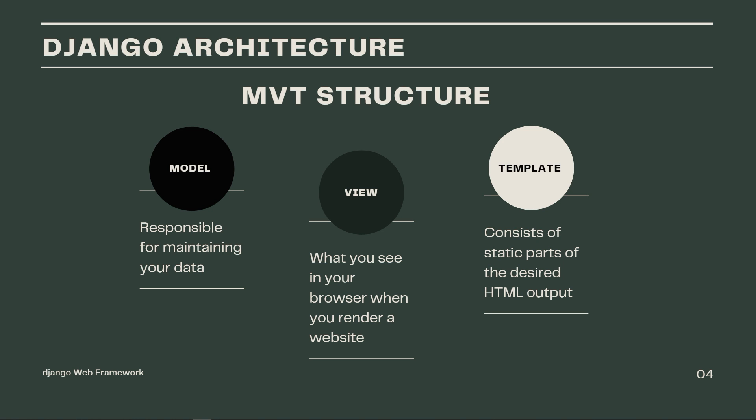And the view is the user interface, what you see in your browser when you render a website. Usually it's represented by HTML, CSS, JavaScript and Jinja. And Jinja is the main template language in Django.